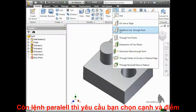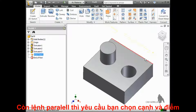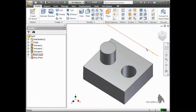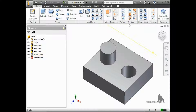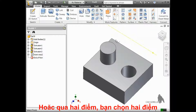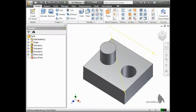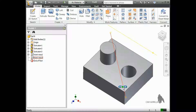The Parallel to Line at Point tool requires you to select a line or edge and a point, and an axis is created parallel to the edge passing through the point you selected. For the Through Two Points axis, you simply select two points, and Inventor creates an axis passing directly through both of them. Easy enough!